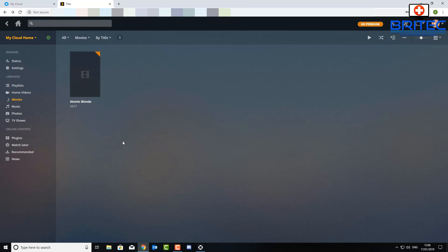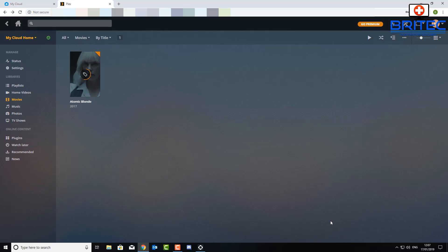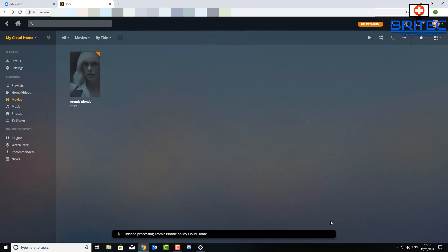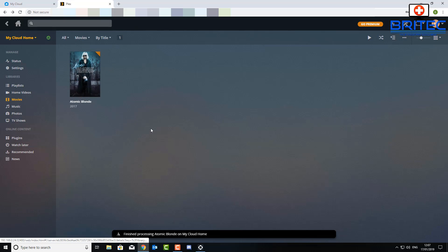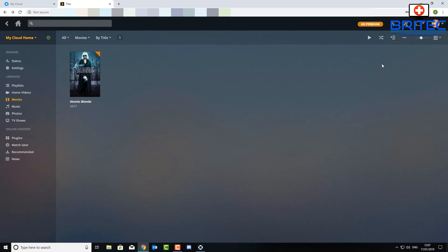It will then scrape out on the internet for the fan art and media for that particular type of movie. So you get all the covers and all the information about that movie and all the other movies that you may have added and any sort of TV shows and any sort of other media that you have on your server. Now obviously depending on how much media you have will determine how long it takes to find all of them covers.